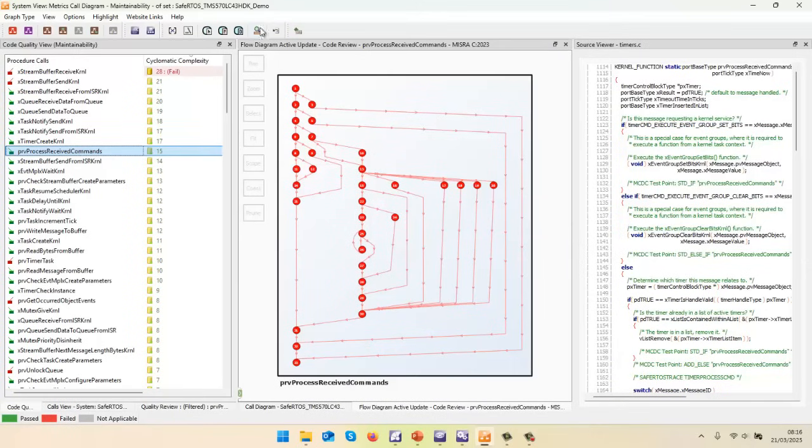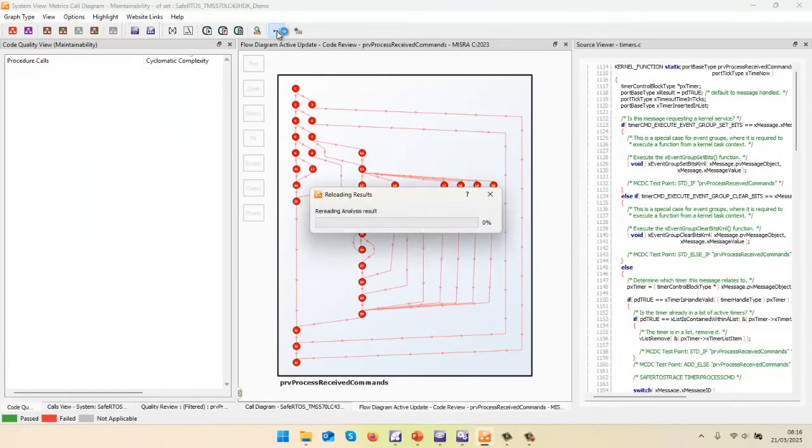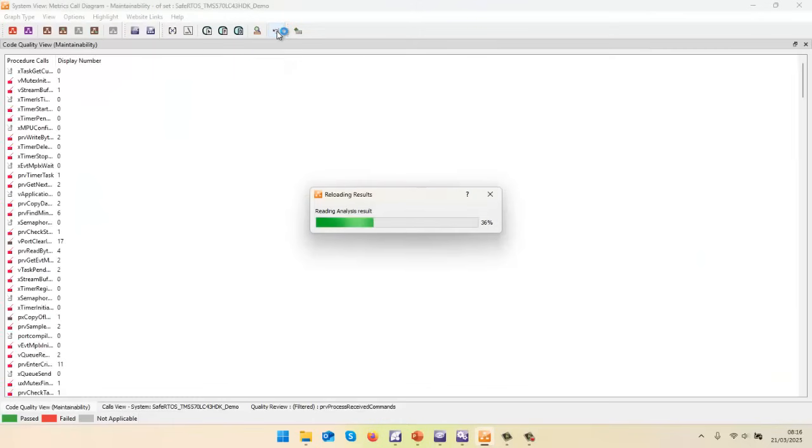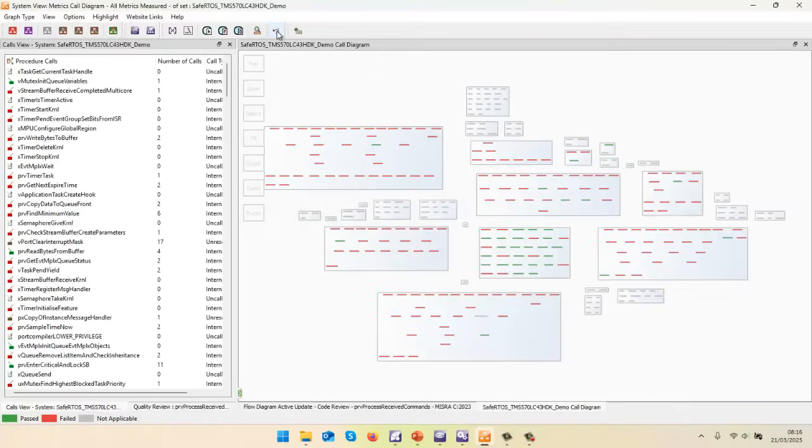So now let's go back to our call diagram. And this time, let's do a refresh. So I think that's the refresh button. Right.